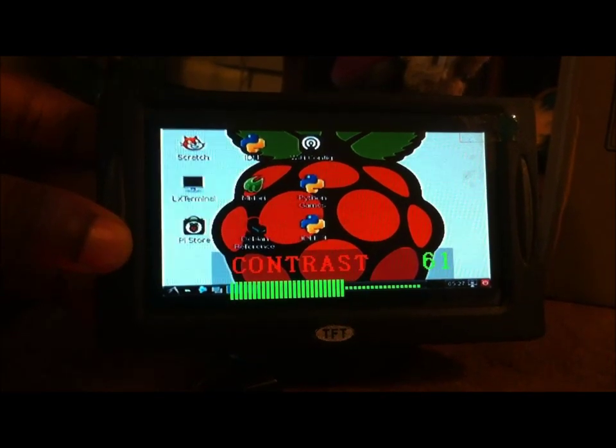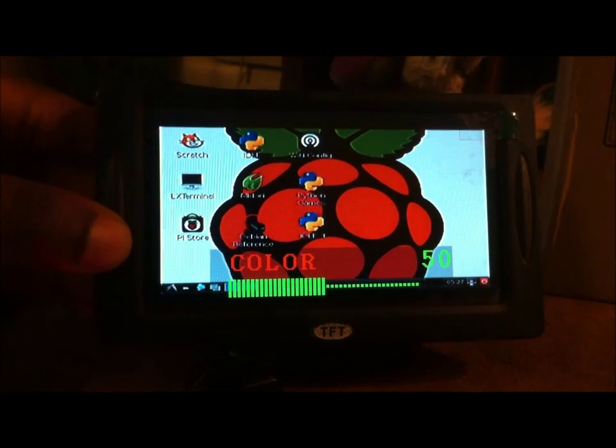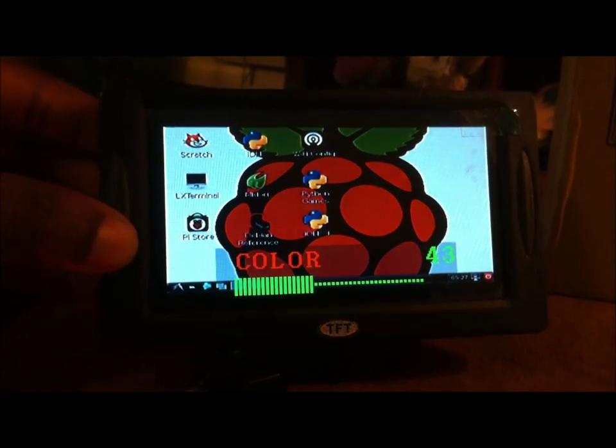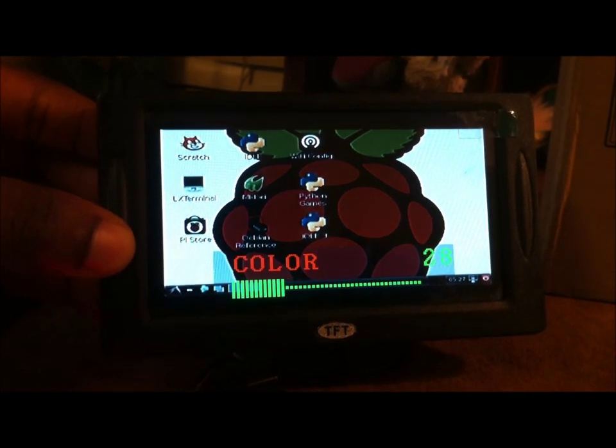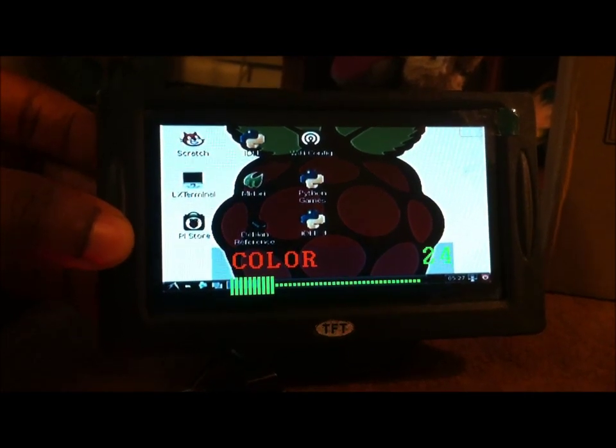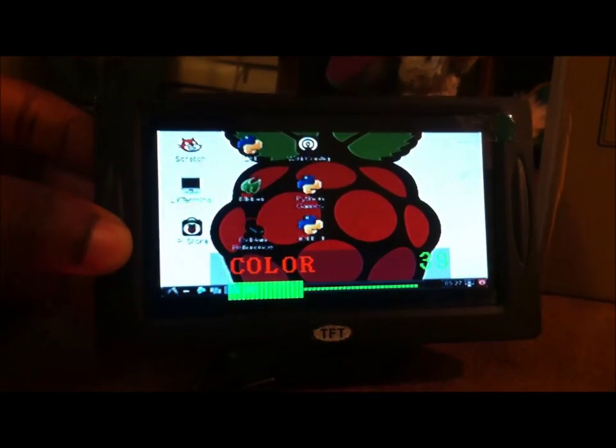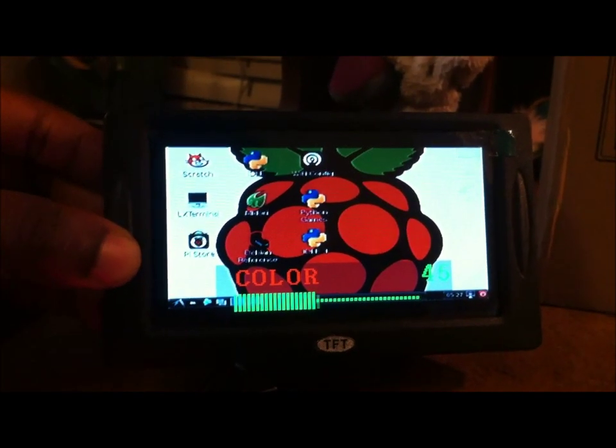Then we have the next setting. Color. This is dark, going towards black and white. This is going to be really light.